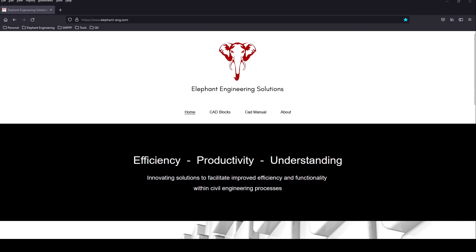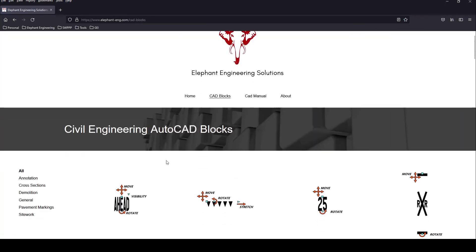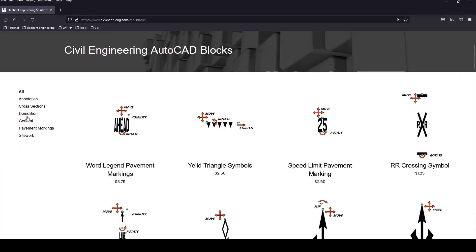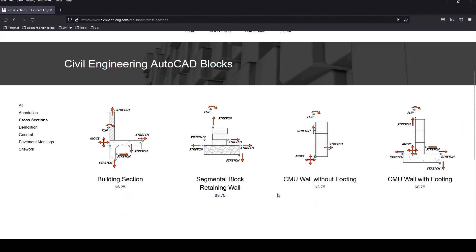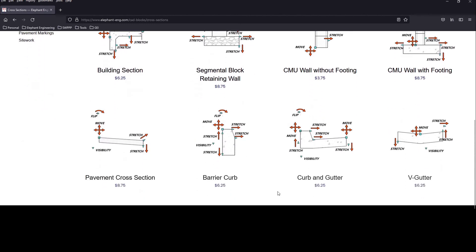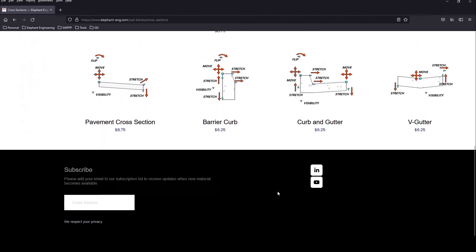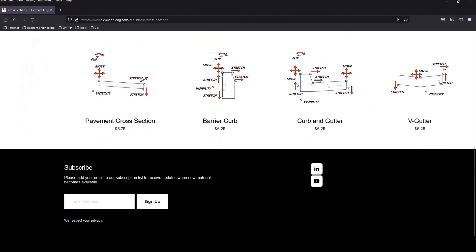I hope you got something out of this video. As mentioned earlier, you can get these blocks from my website, follow the link in the description below. Thanks for watching and take care.